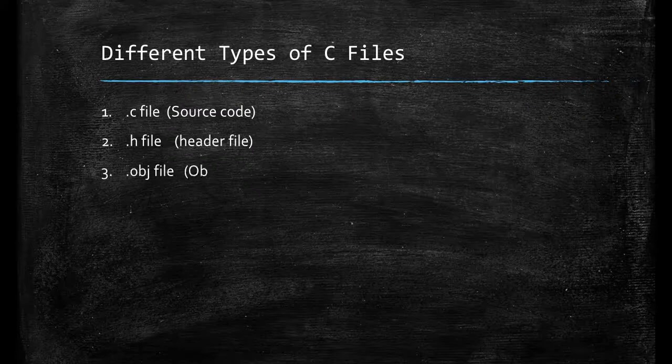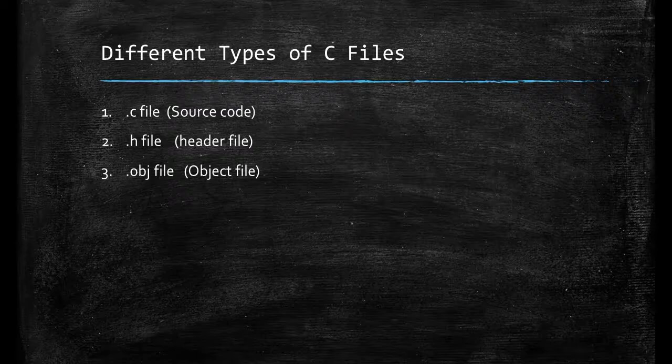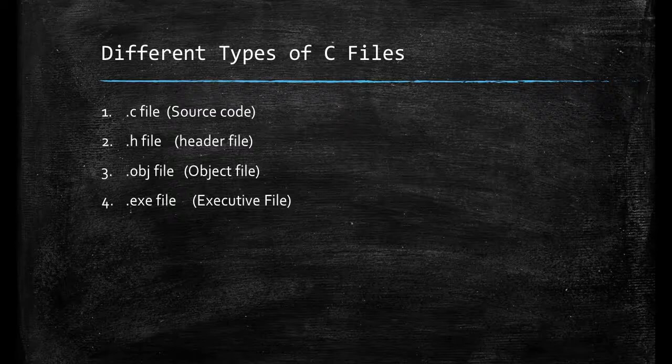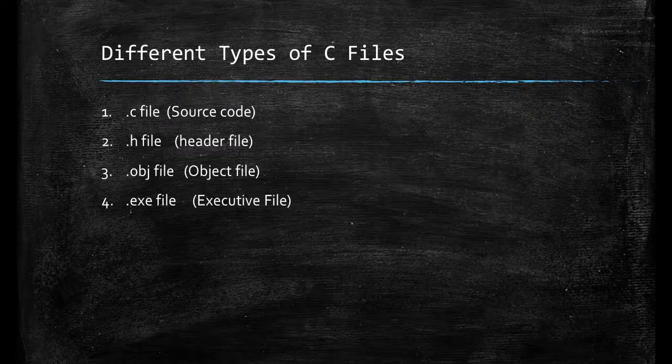Third file is .obj file. It is an object file which will be the output of a compiler. Compiler converts high level language to low level language. Now the fourth file is .exe file that is executable file which will give us the output and it is in a binary form, computer understandable form.